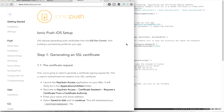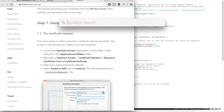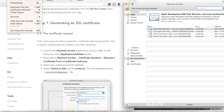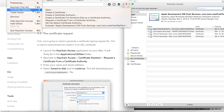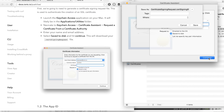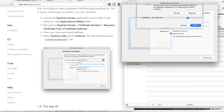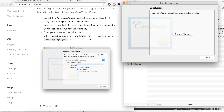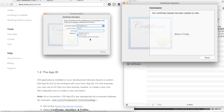Let's start with generating the certificate request. We need to open Keychain Access, open the Certificate Assistant, and request a certificate from a certificate authority. We'll go save to disk and continue. I'm just going to save it to the desktop. Our certificate request has been created.